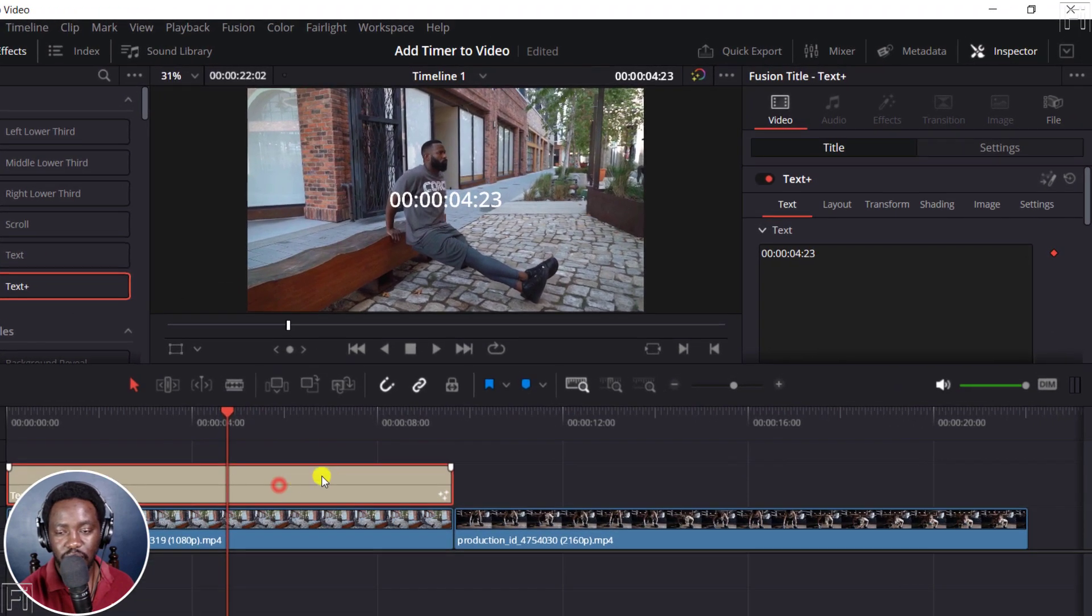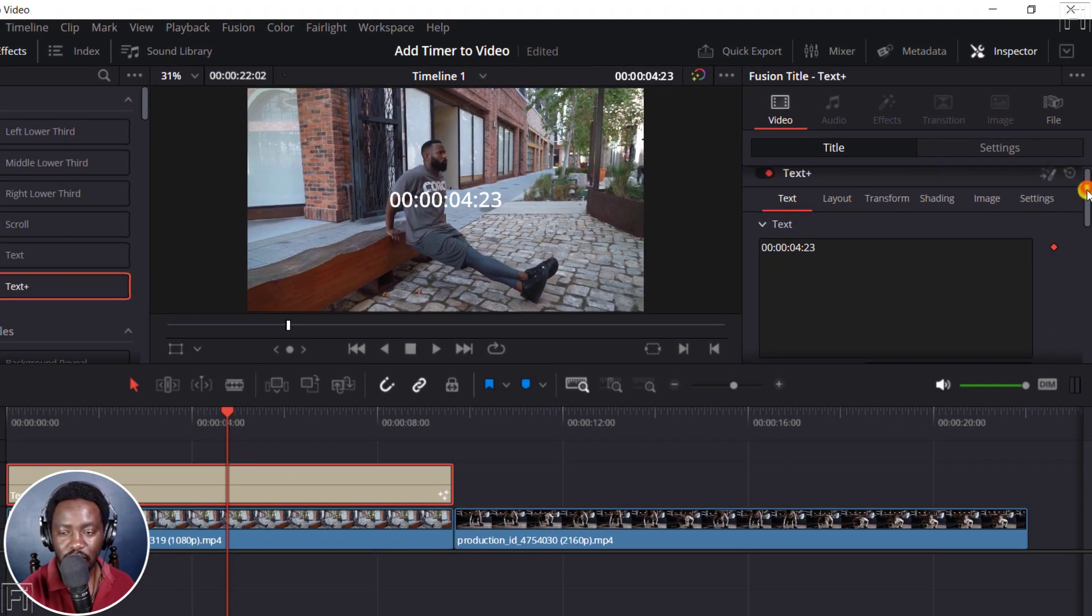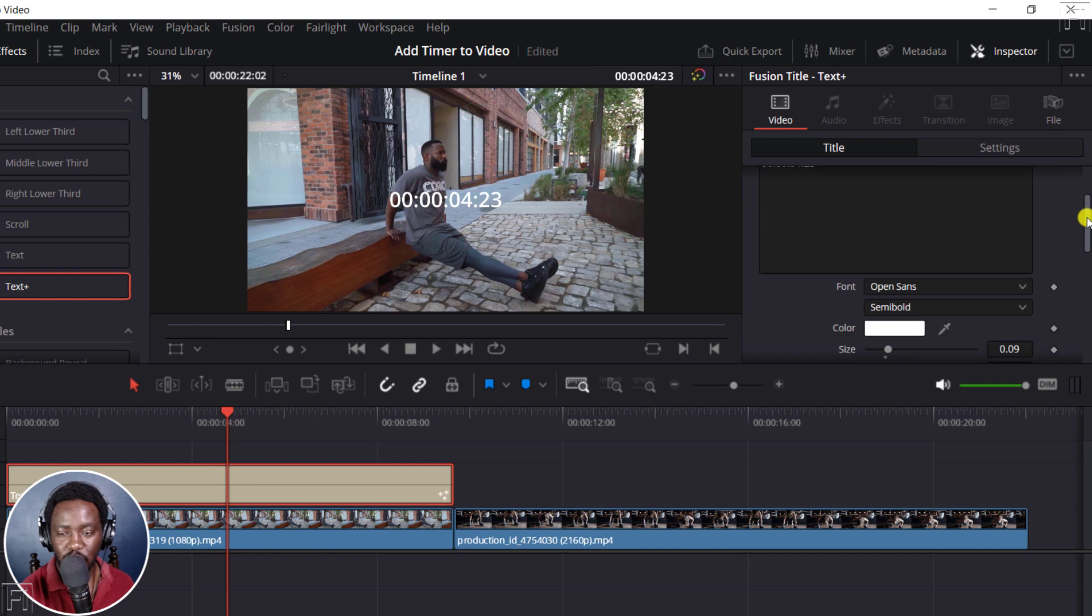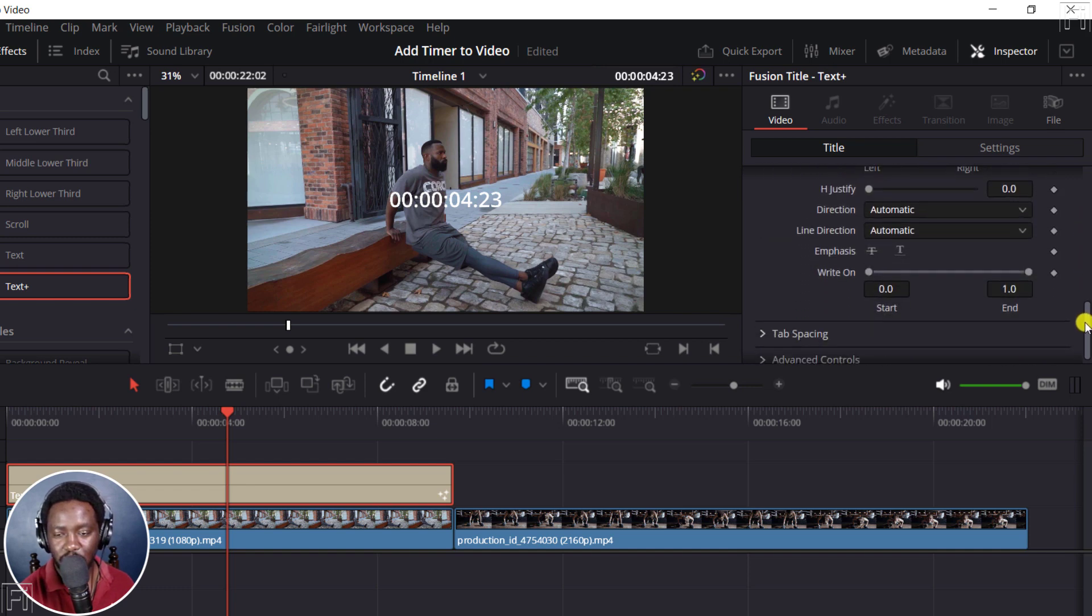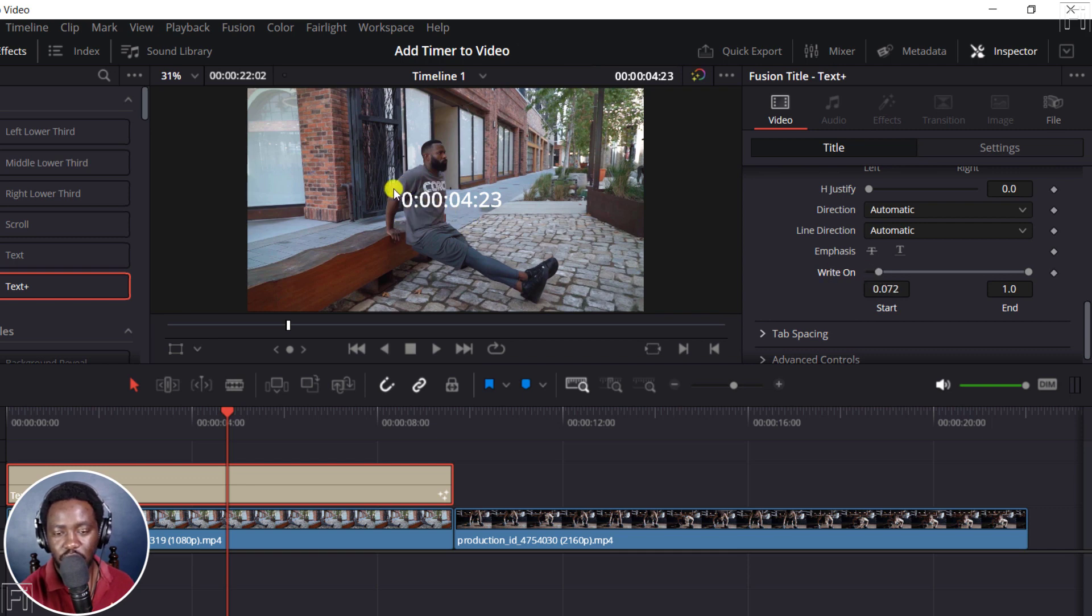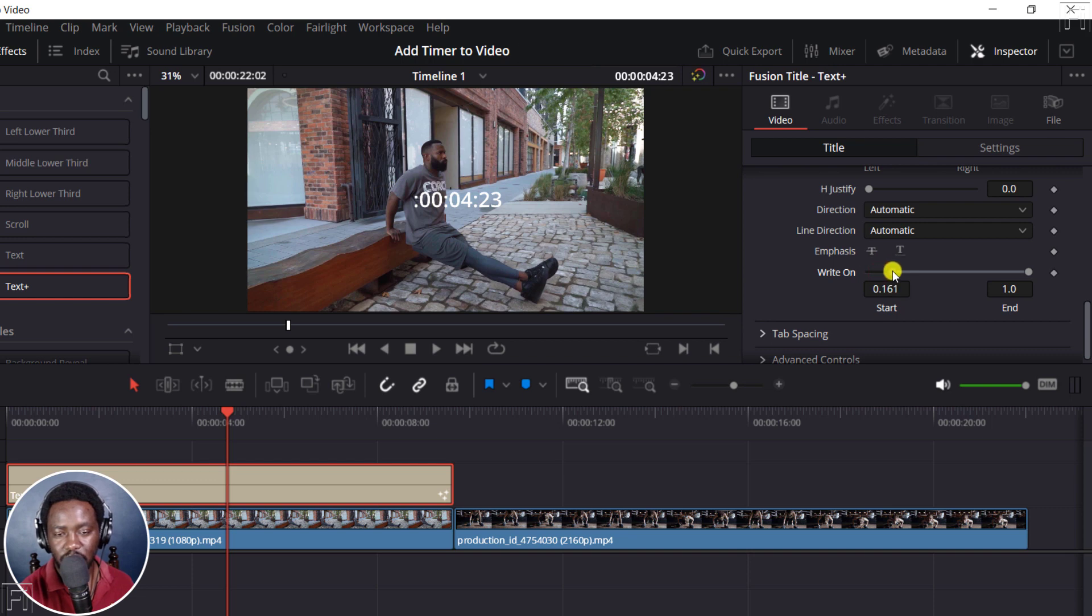And what I'll do is, I'll come back here to this particular option and scroll down. And then we've got a write on feature here. So if I adjust this side, the time on this side is actually going to be cut off. So I'm just going to adjust it to where I want it to be.